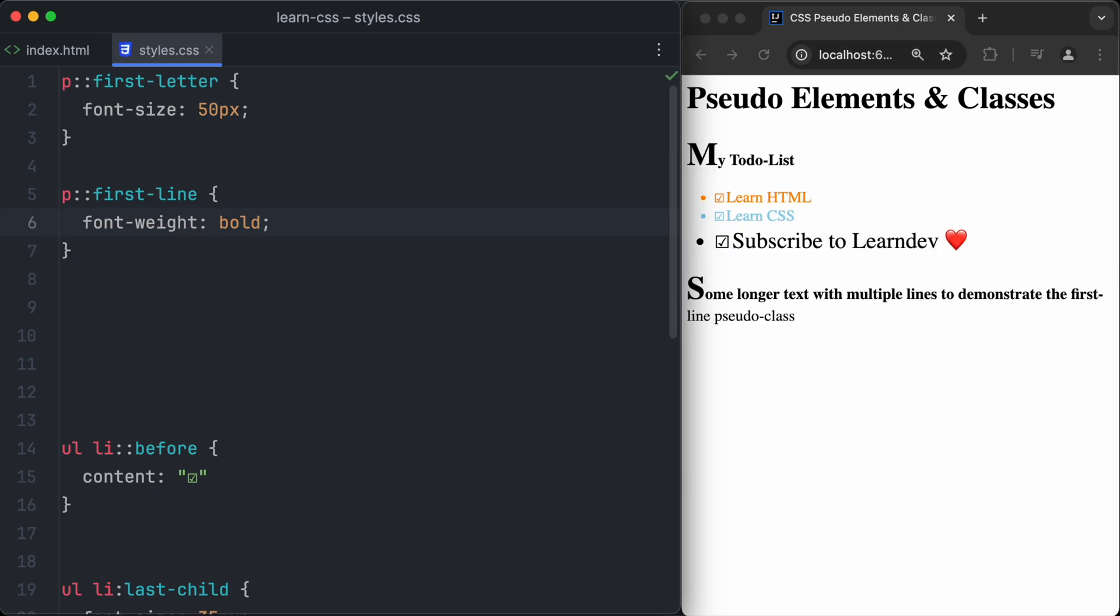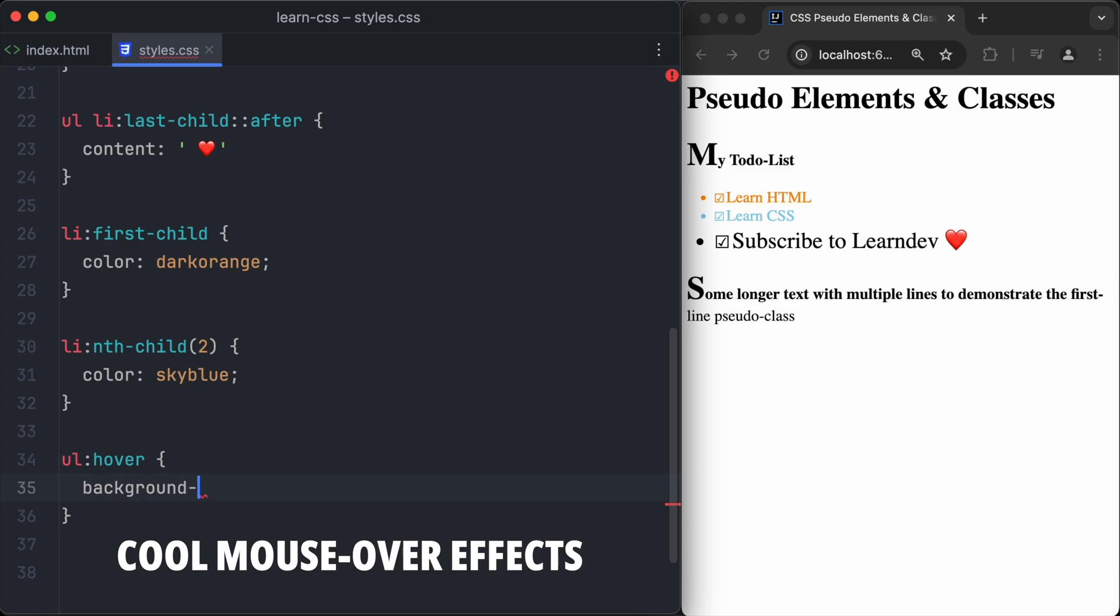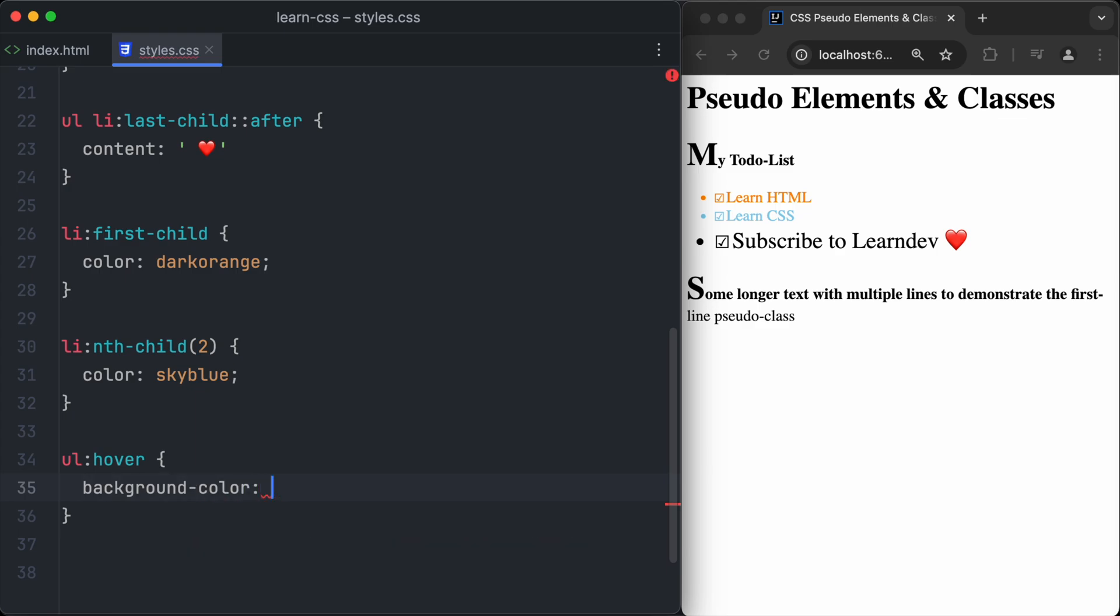And finally, we will have a look at the most commonly used pseudo-class, in my opinion: the so-called hover pseudo-class. The hover pseudo-class is used to create cool mouse-over effects. So when we hover over an element with our mouse, we could change the background color, for example.